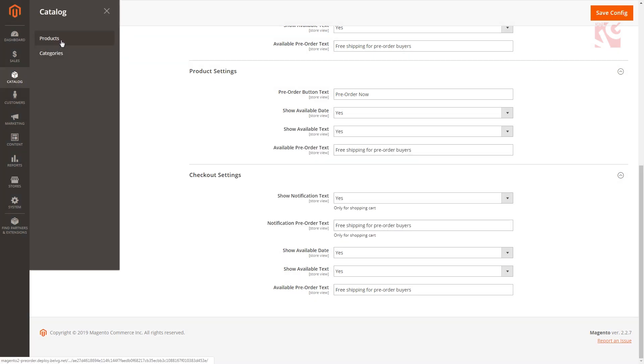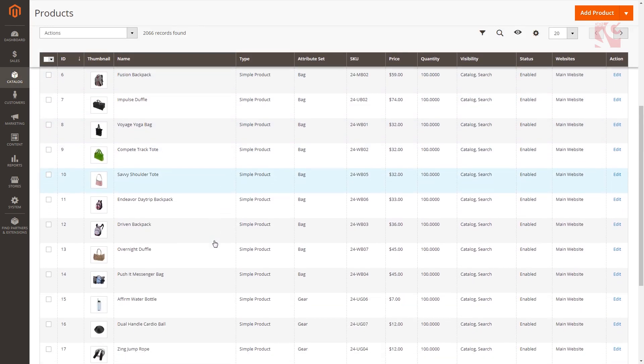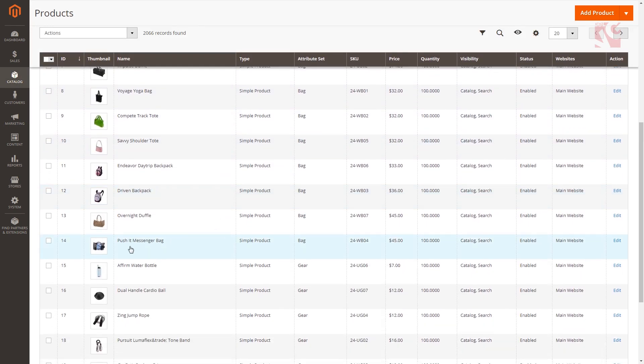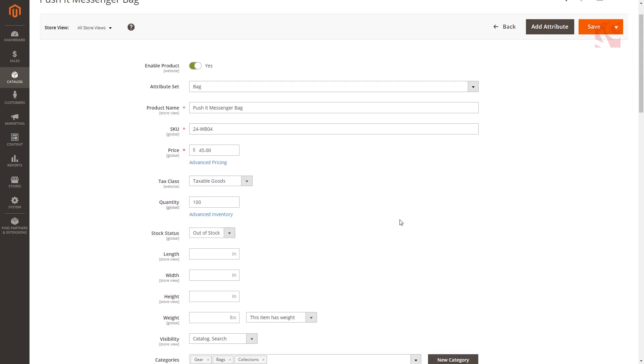Navigate to catalog products, select the products you want to configure and click edit. In the product settings set the stock status to out of stock. If you don't see this go to advanced inventory and find stock status.